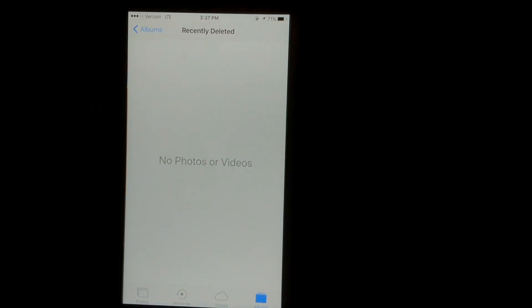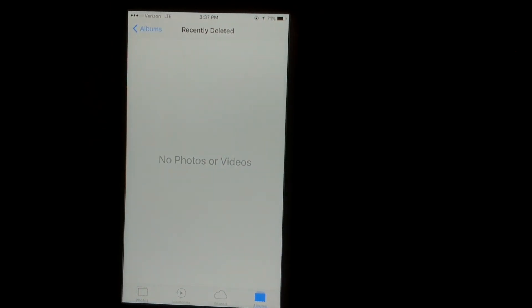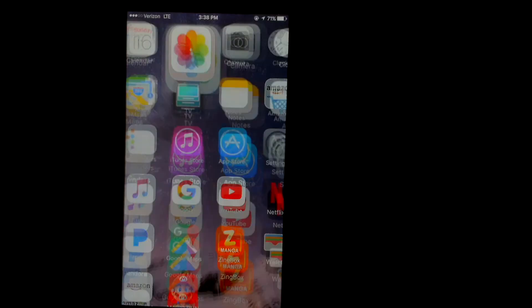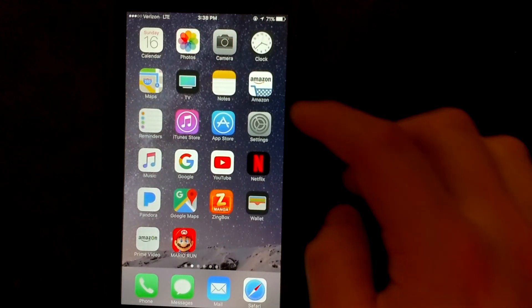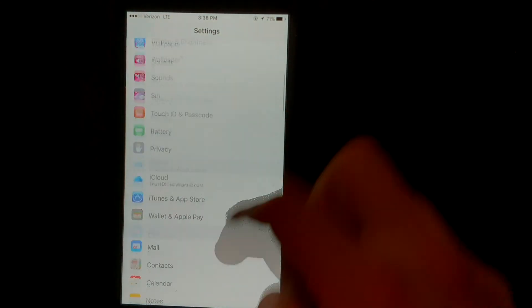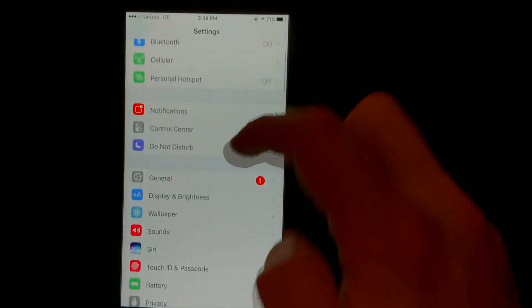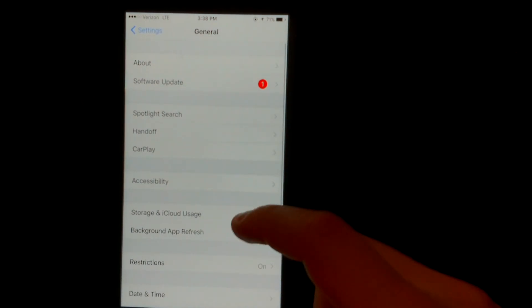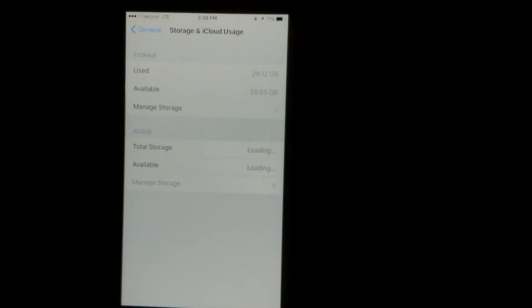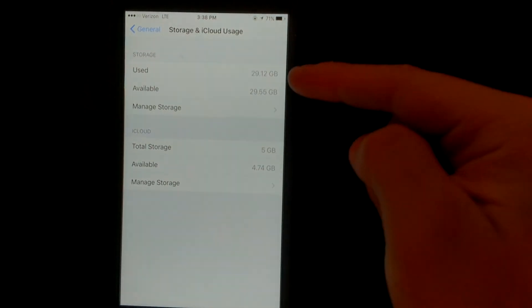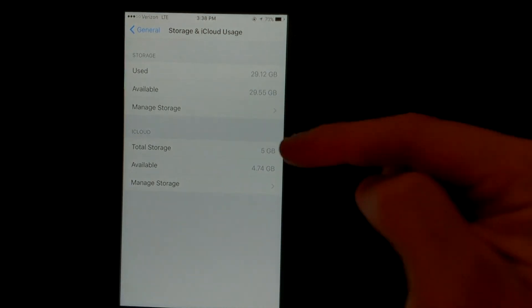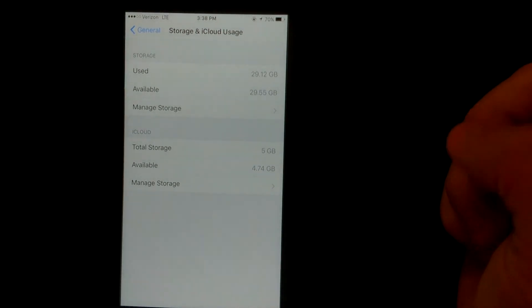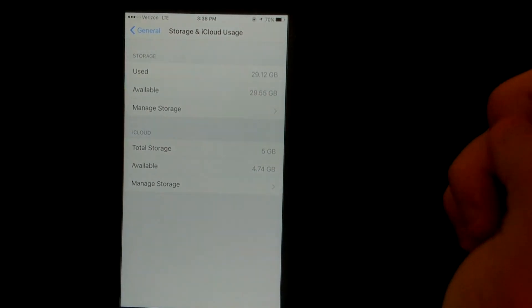Now once you hit delete, you'll actually be able to check your available space, which is pretty easy. So settings, go to general, go to storage and iCloud usage, and then you will notice that your available space will have gone up finally once you delete those.